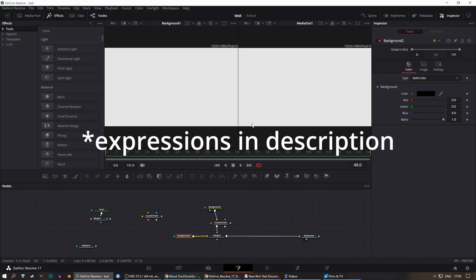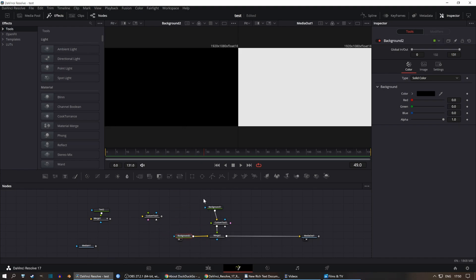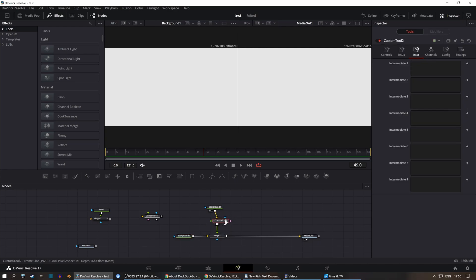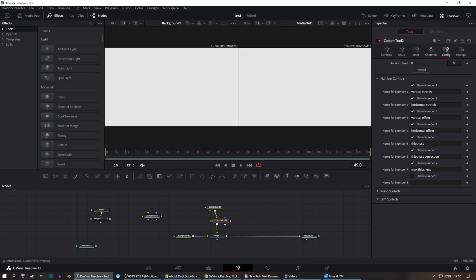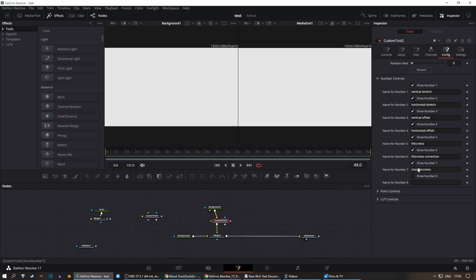This is a guide on how to draw mathematical functions in DaVinci Resolve or Fusion. We have a relatively simple setup: a black background, a white foreground, and a custom tool in between which draws functions. You can immediately go in and enable all the number controls and disable the last one.